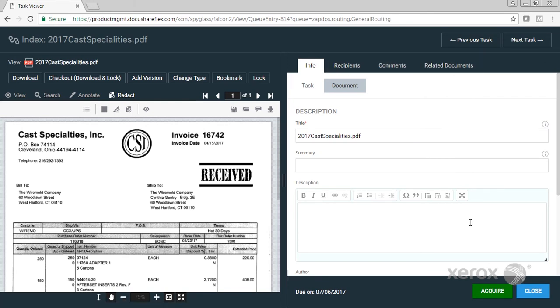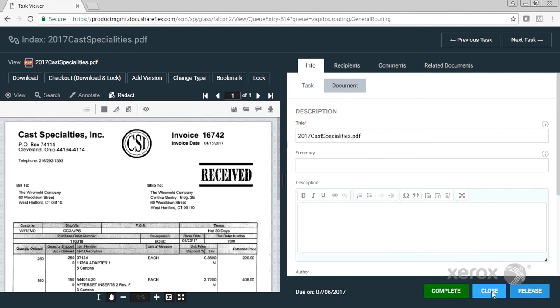But I'm going to acquire this task. What acquire is, is a nice feature Flex provides—some simple workforce optimization. I have the ability to send this document to a group of indexers, which is exactly what I've done.